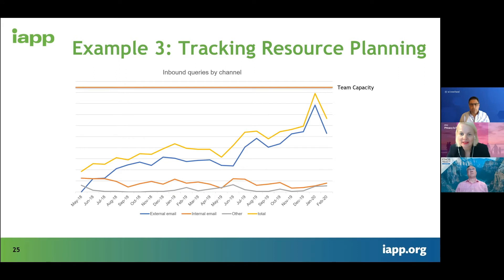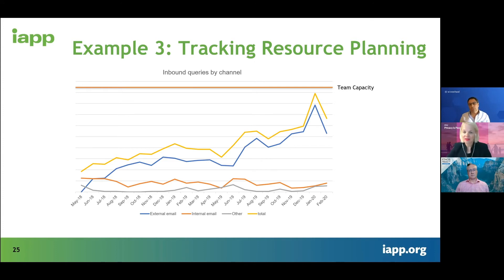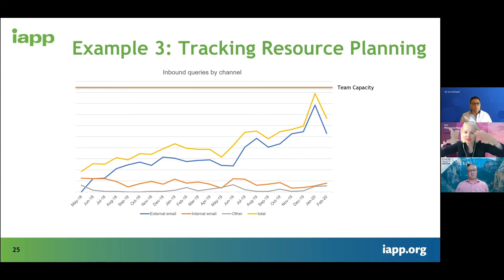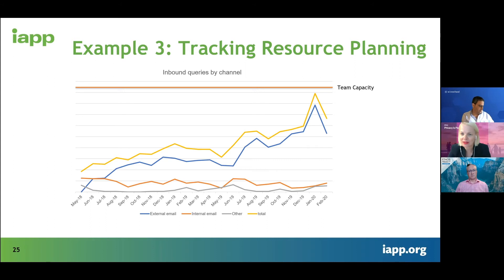Here we see the team capacity — this is the orange line on the top. This is what we calculated: the current team is able to answer this number of incoming DPO emails. But we saw at the beginning of 2020 that we almost reached this capacity.